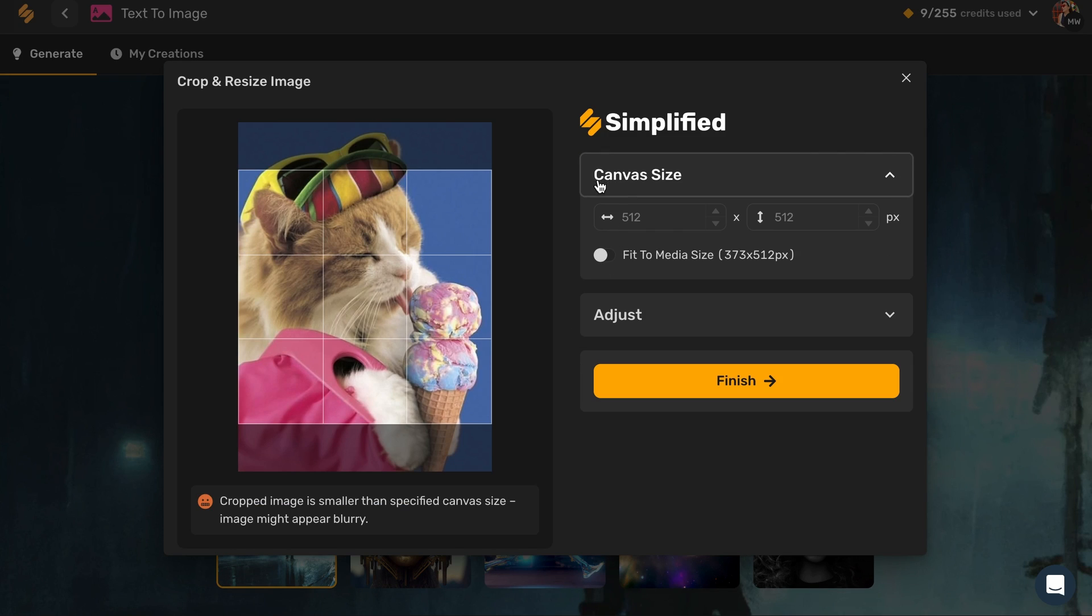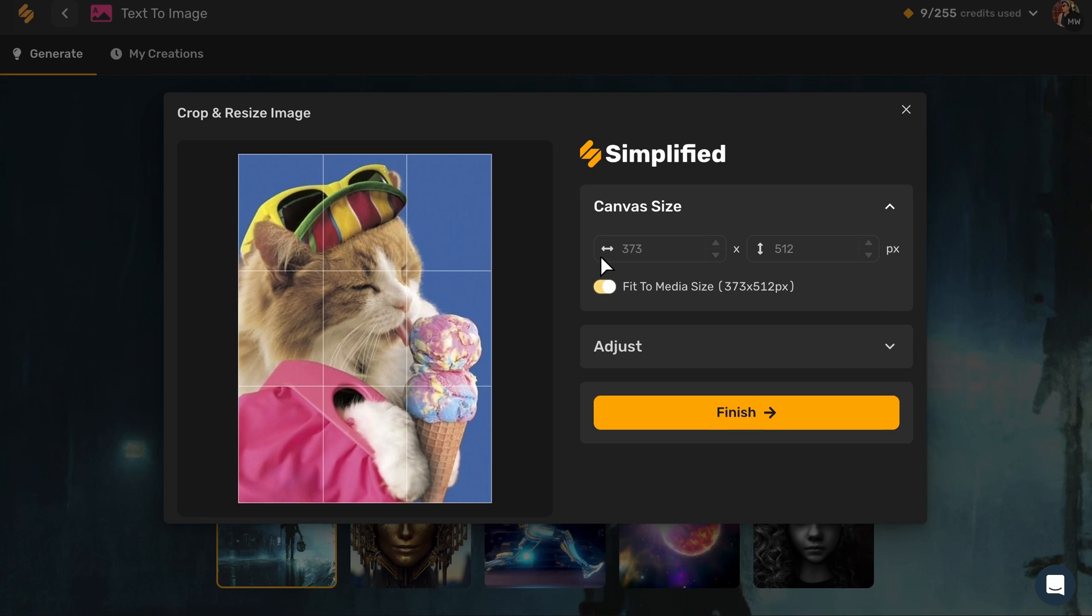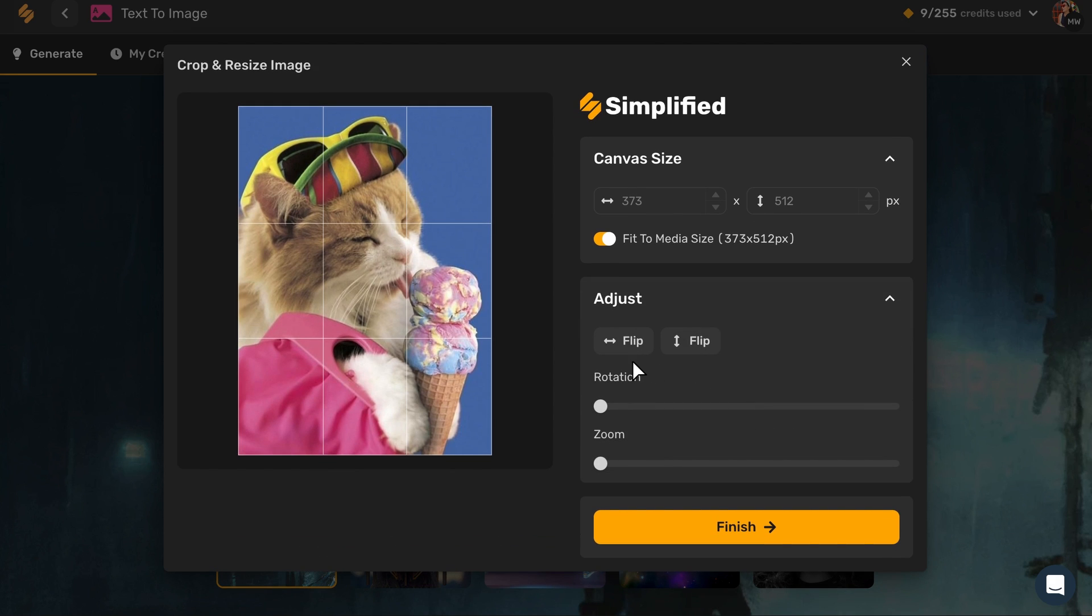A new window will open where you can resize the canvas, rotate the image, flip it, or zoom in. Once you are happy with the image, click Finish.